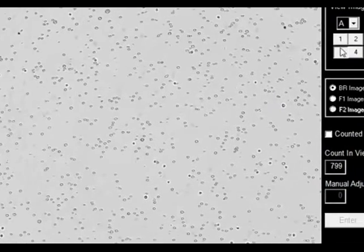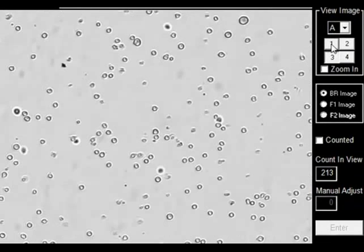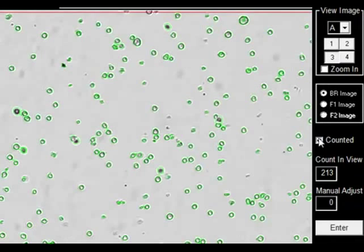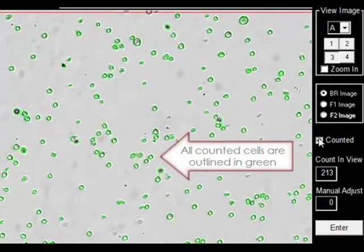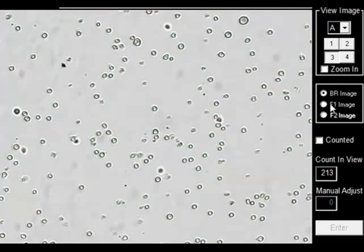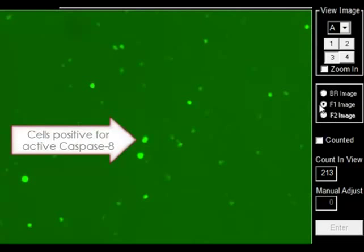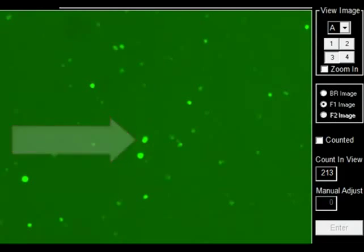Cell images can be viewed to check cell morphology and review counted cells. In the bright field counted image, all counted cells are outlined in green. The fluorescent image indicates cells positive for active caspase-8.